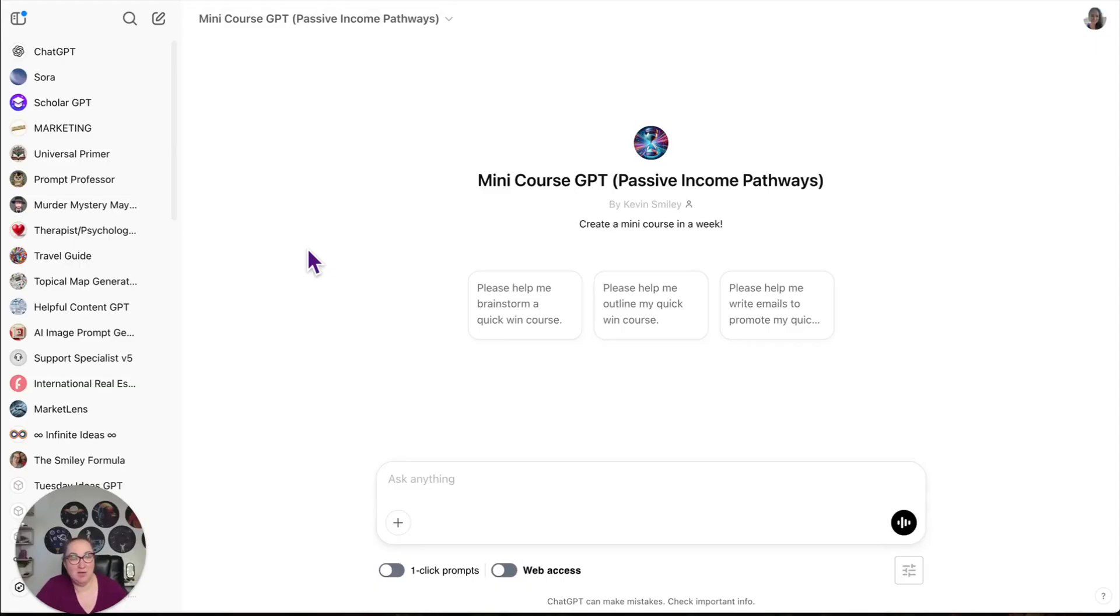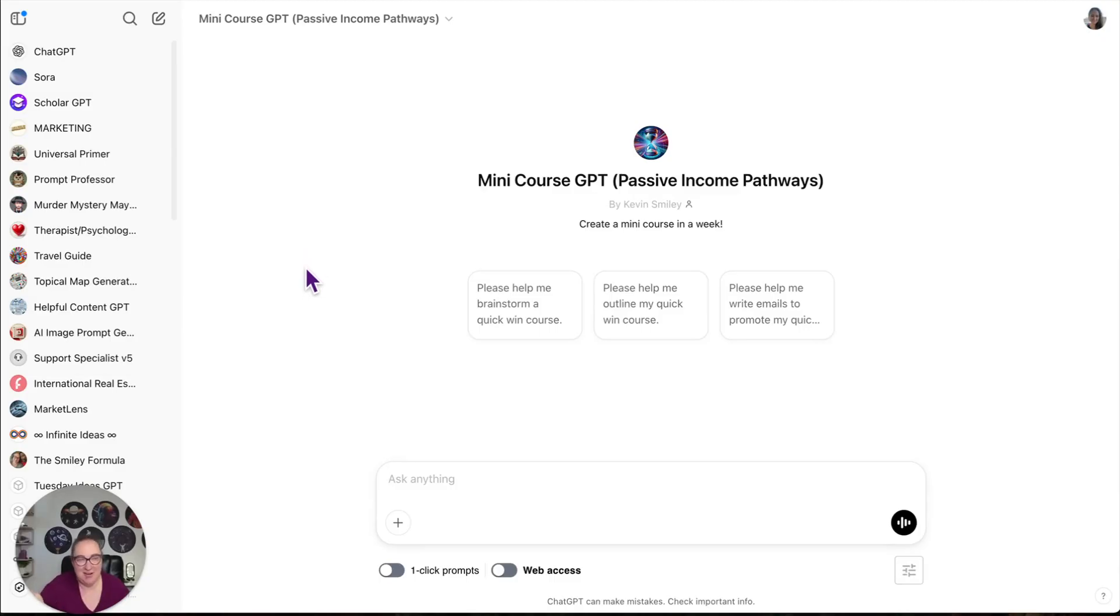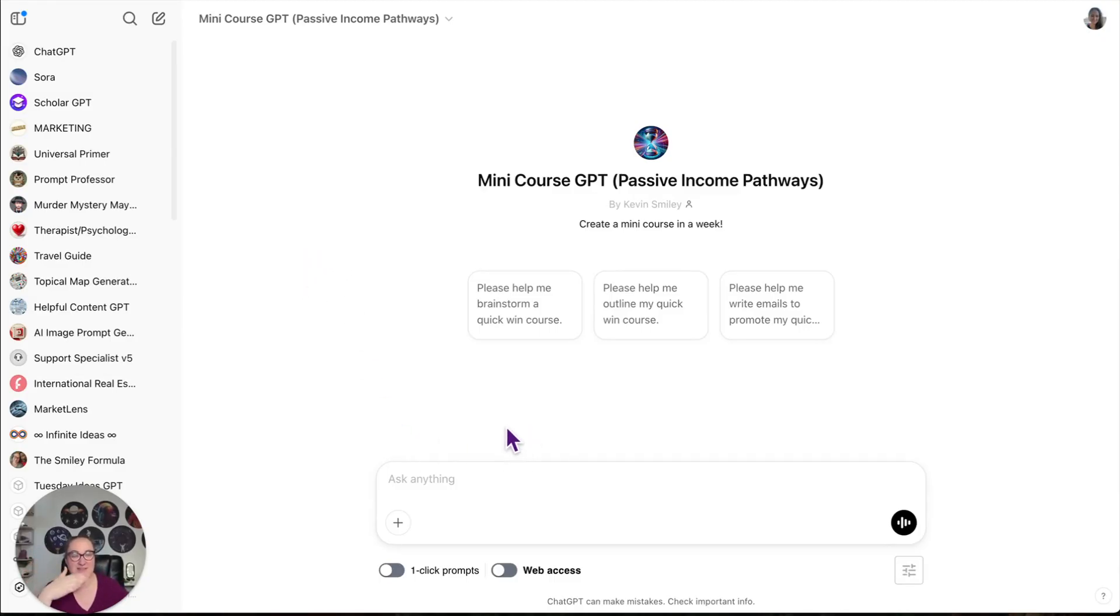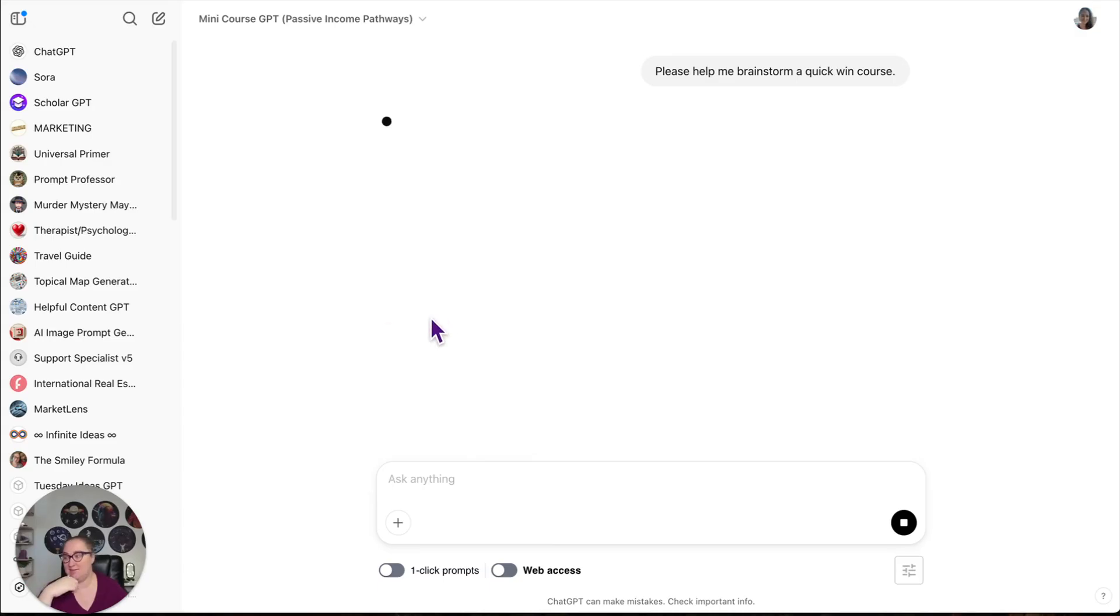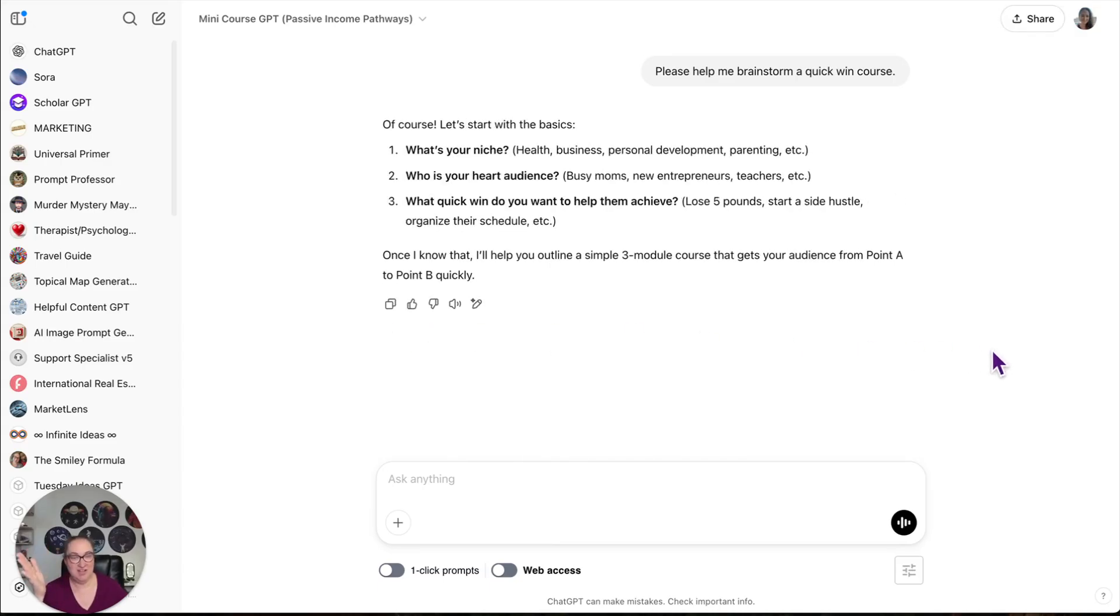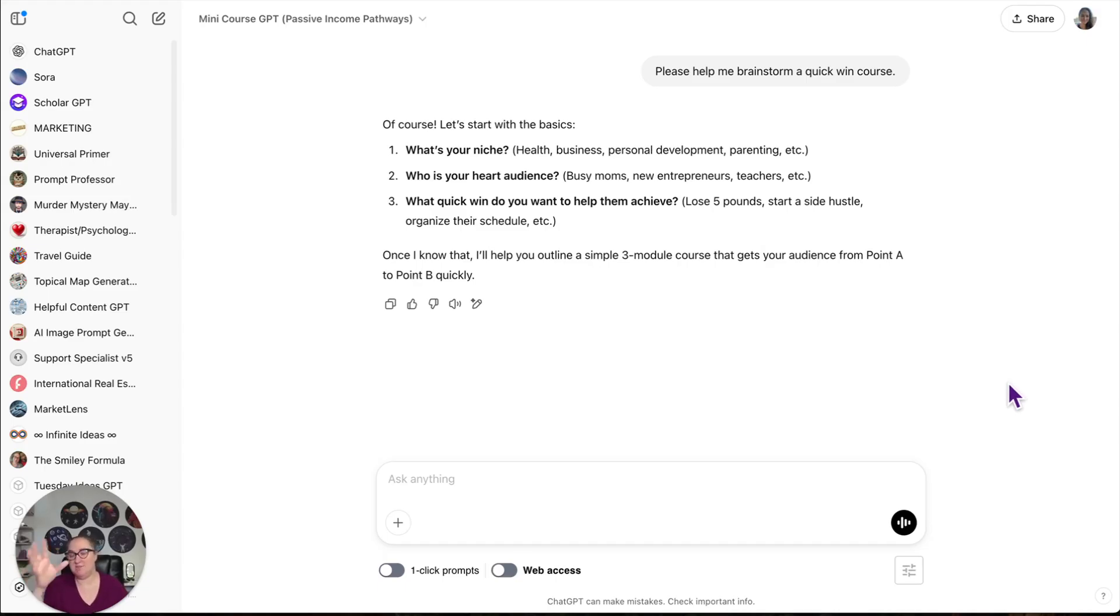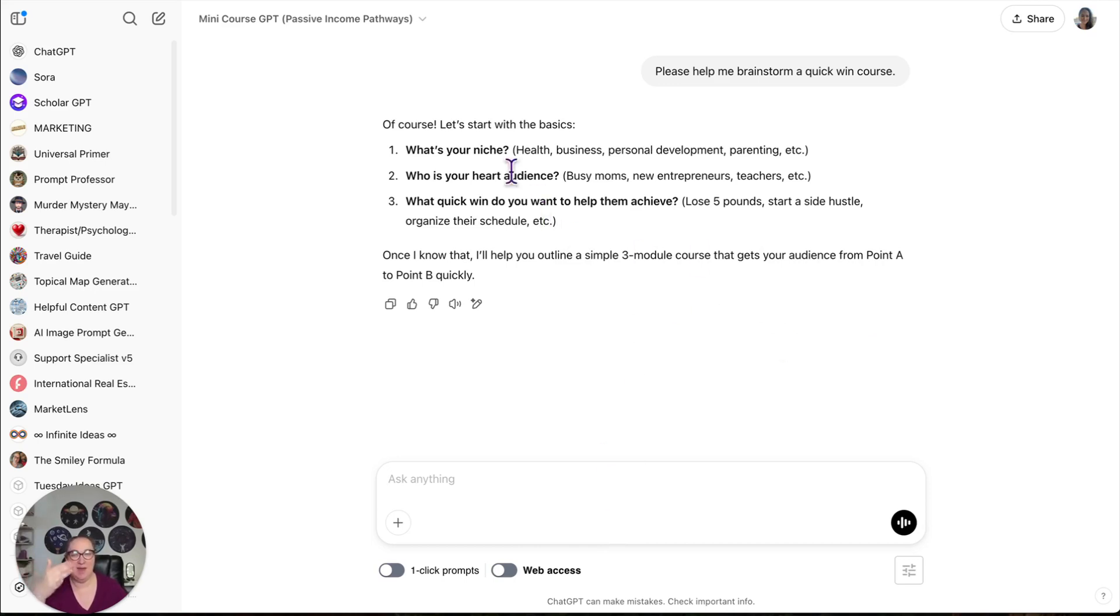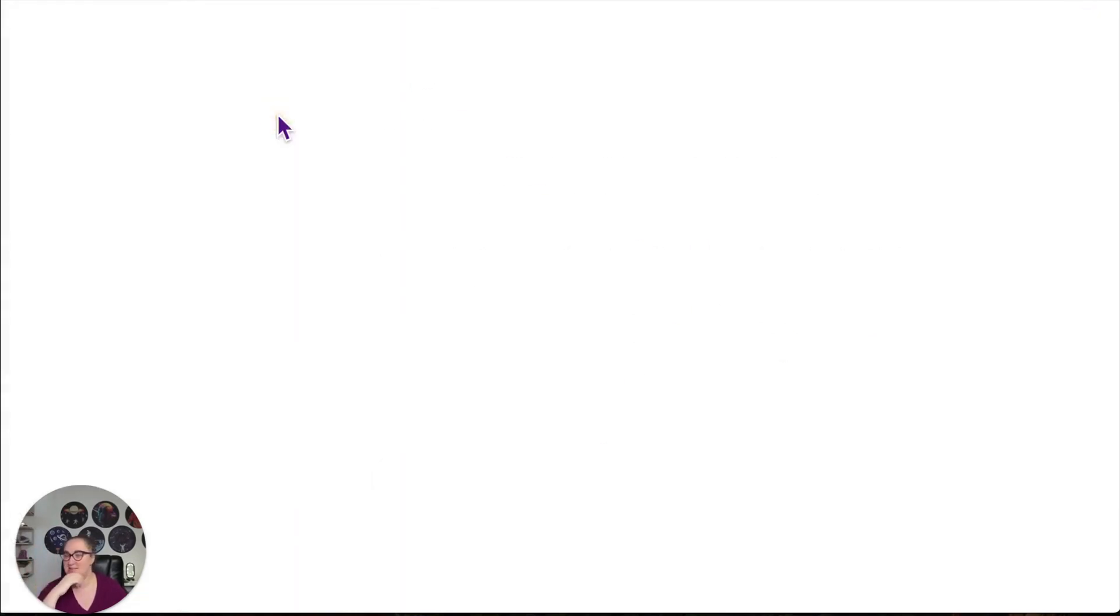Next, we have a mini course GPT. Again, my students get to use this as they're working through my course about how to create a course. I know how meta. They are able to use this for brainstorming, outlining emails, whatever. So let's say, please help me brainstorm an idea. What's your niche? Who's your heart audience? Which my people know what heart audience means because I've trained them on this. What quick win do you want to help them achieve?